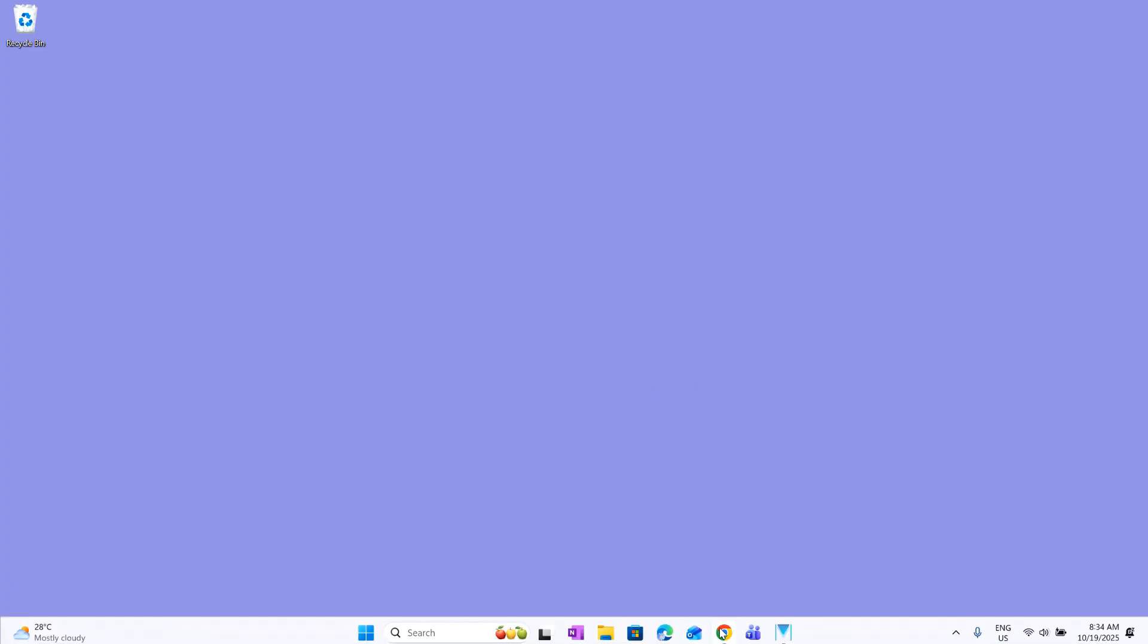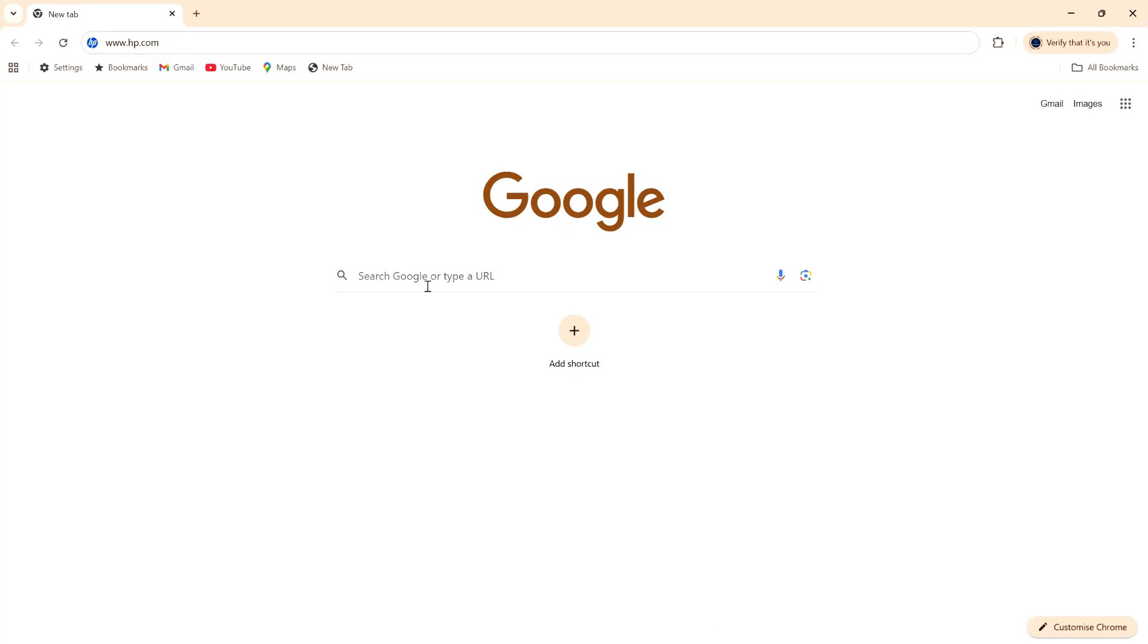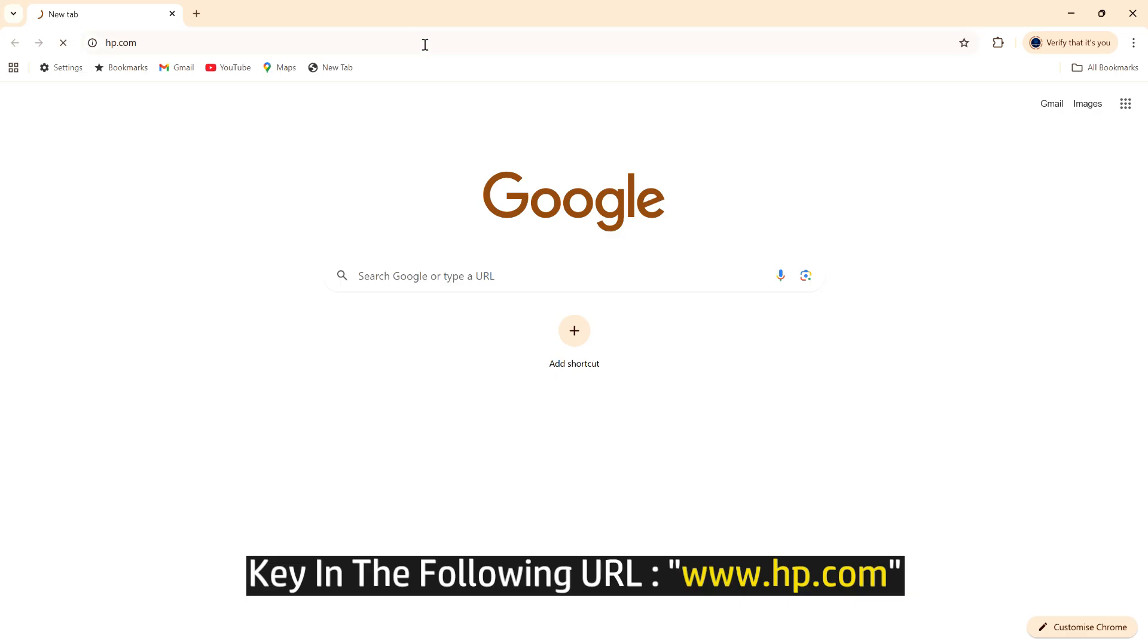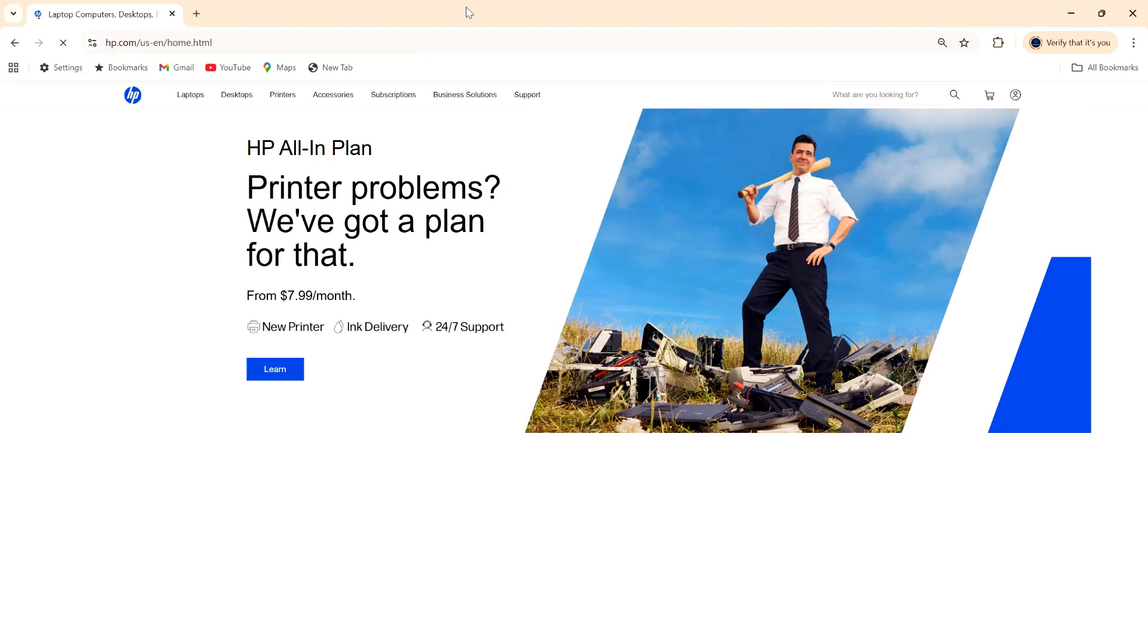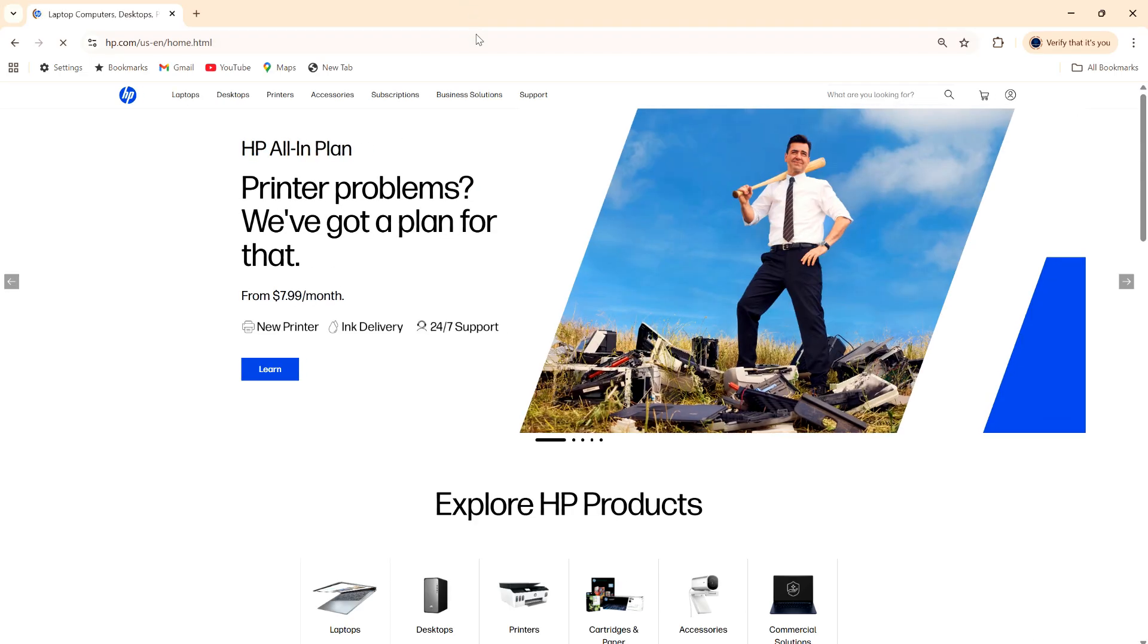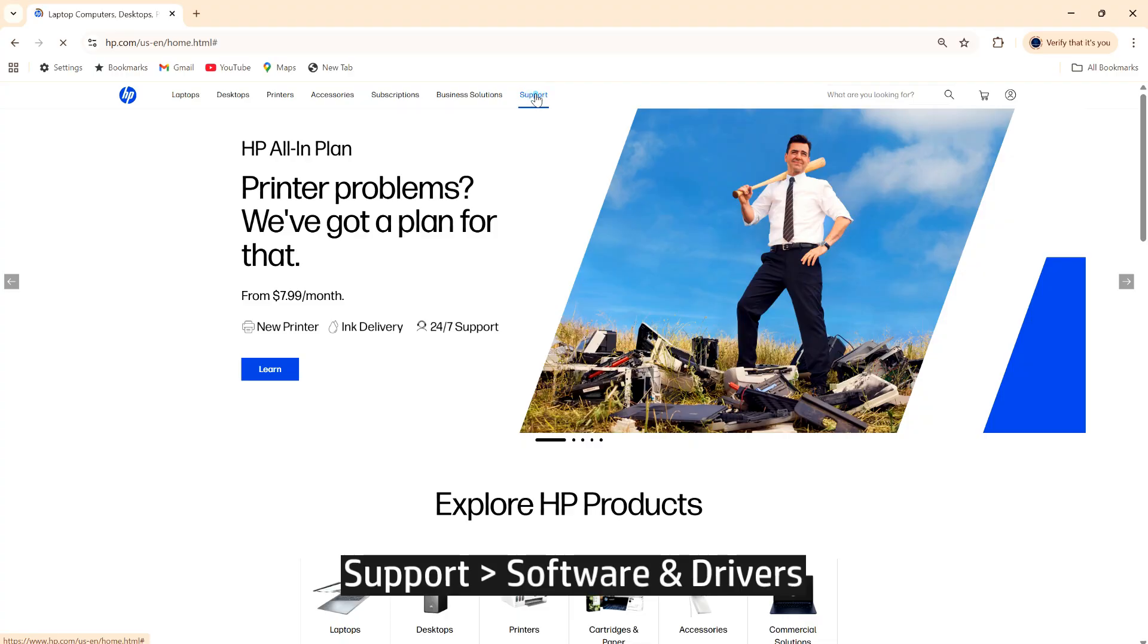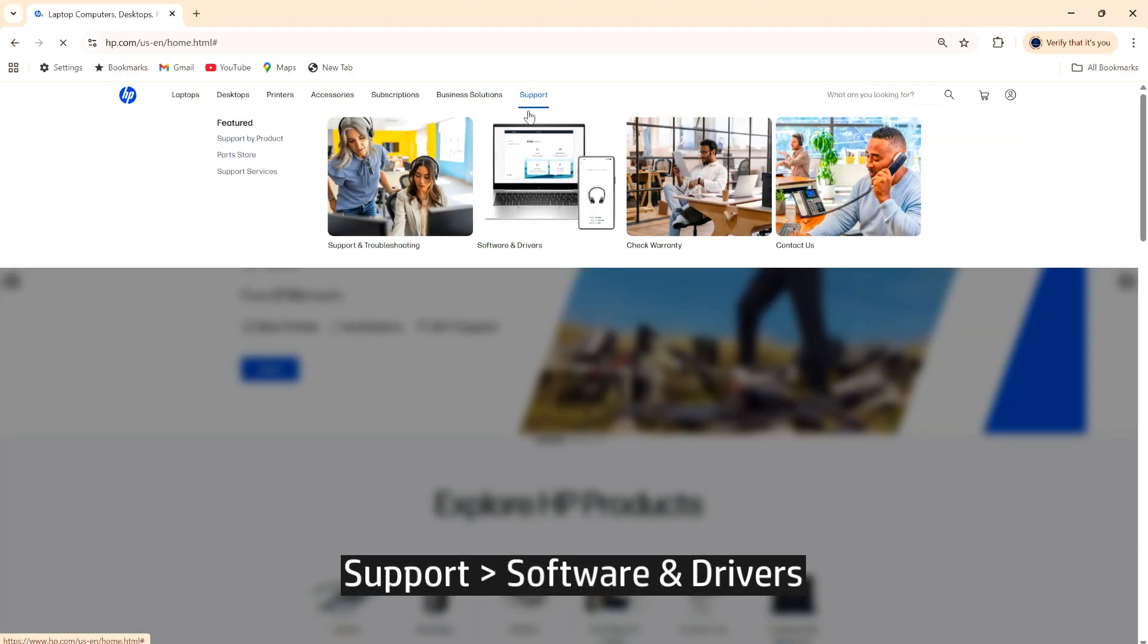So from our Windows computer, go to a Chrome browser and go to hp.com. Go to support and select software and drivers.